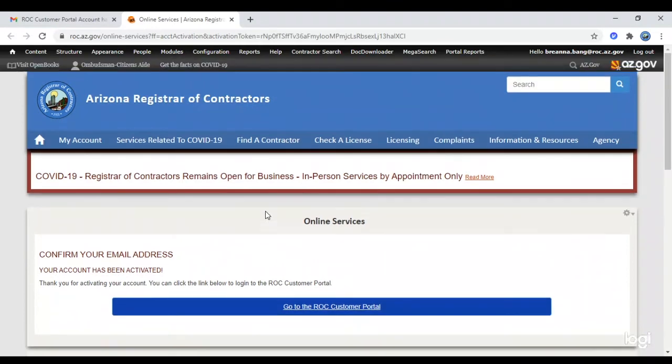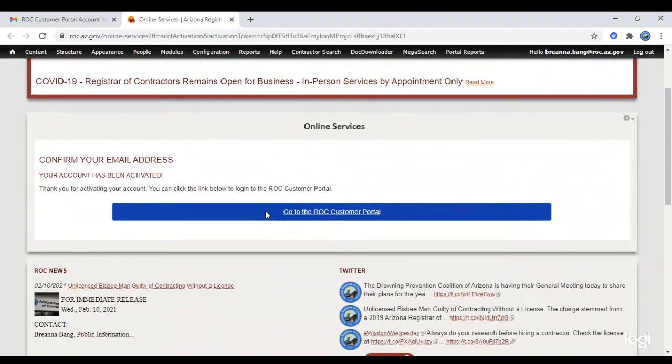In the email, please click the link to confirm your email and finish registering for your account.